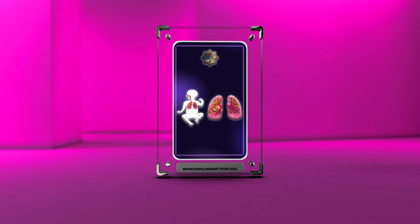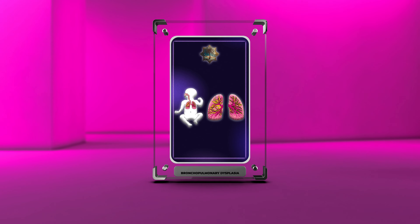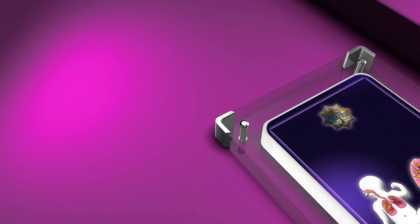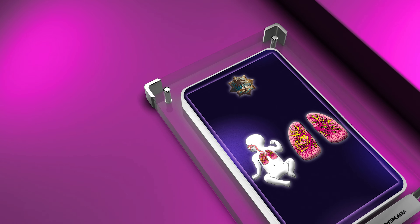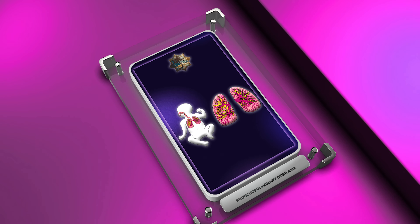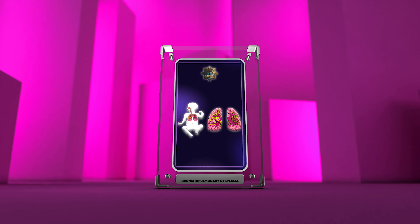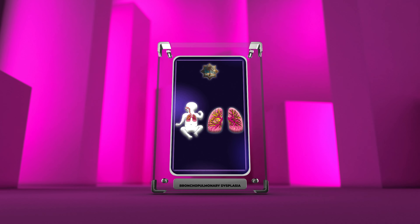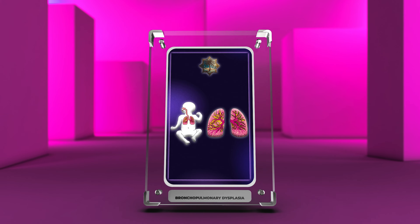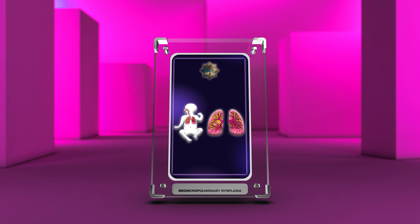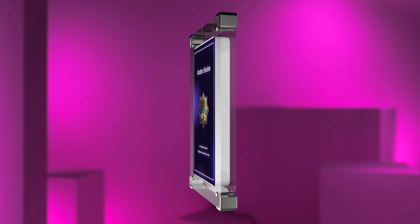Bronchopulmonary Dysplasia is a chronic lung disease that primarily affects premature infants who require mechanical ventilation and oxygen therapy. It involves inflammation, abnormal lung development, and impaired pulmonary function.